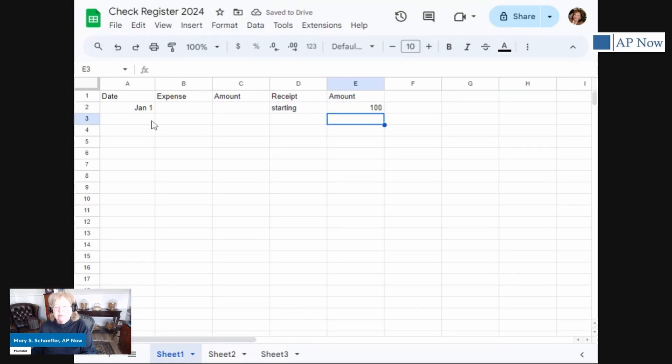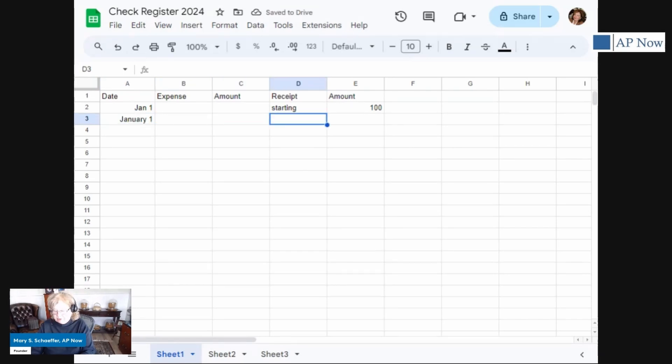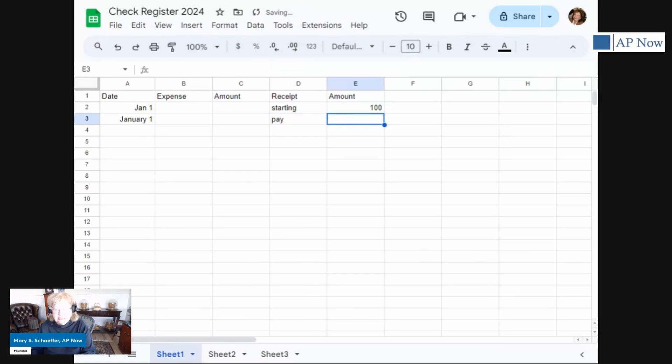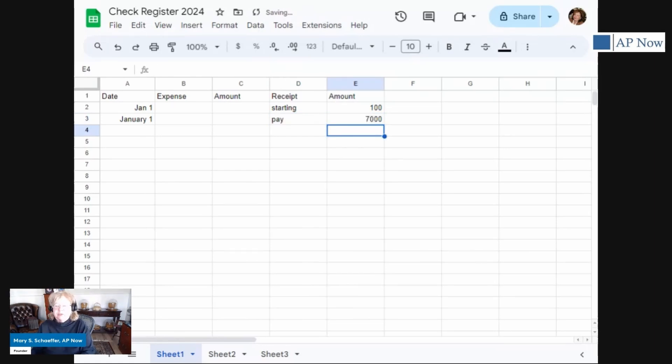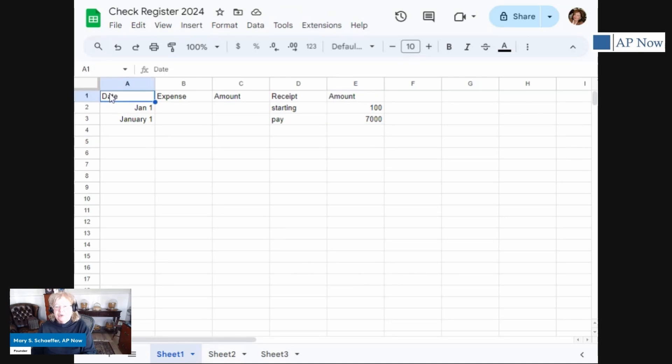Let's say also on January 1, we get paid. Let's say we get paid once a month. So we're going to call this pay. And let's say we make $7,000 a month. So that's the net. Of course, most people's salary is not an even number. Now you see, as I'm going in to put these things in, we want the header to stand out.